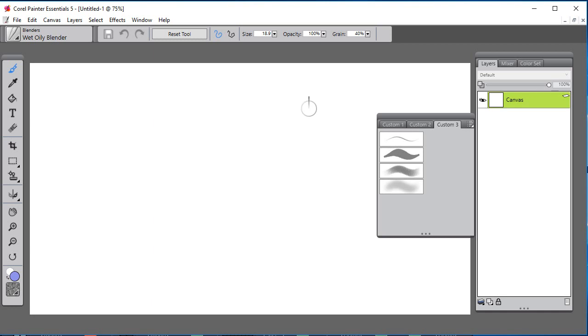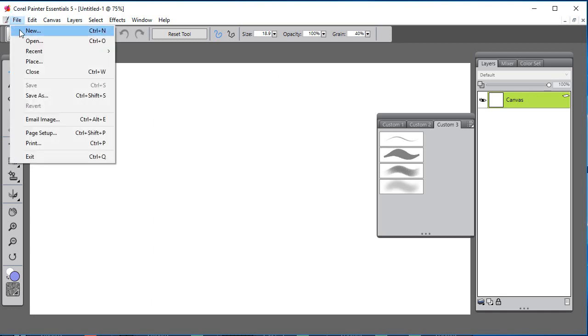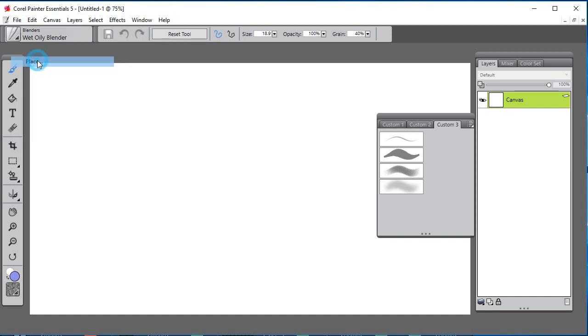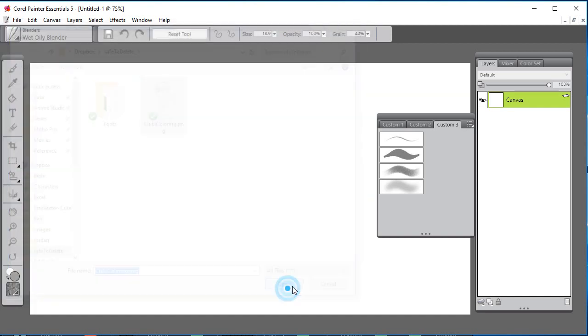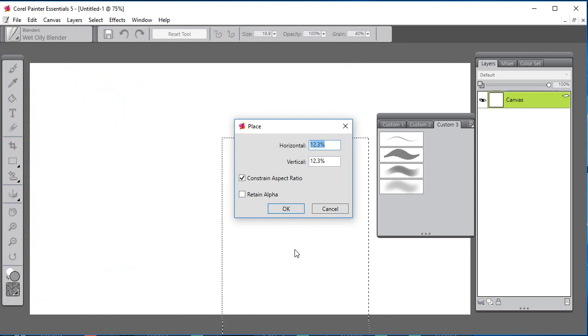To import an image as a layer in Corel Painter Essentials, select File, Place, find your image, and open it up.